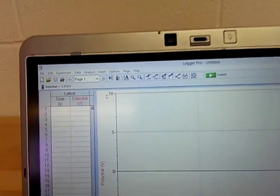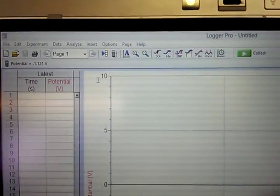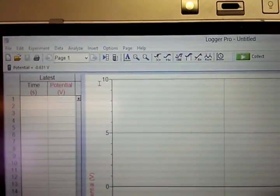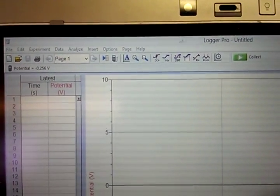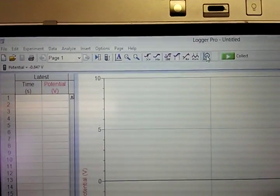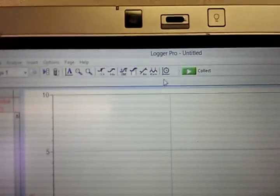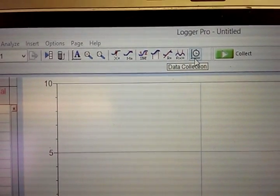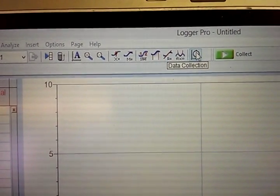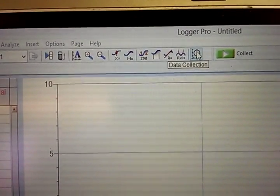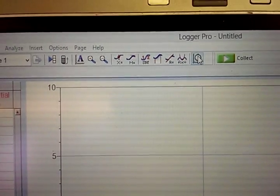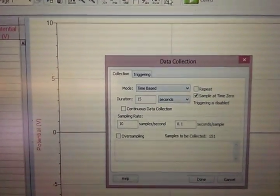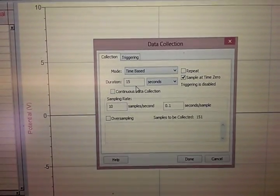Some things you will need to know how to do: first off, how to set sample rate. If you go up to the toolbar here and click on this icon that is titled—as you get close to the icon you should see that it looks like a little stopwatch, and when you put the cursor on top of it it'll say data collection.